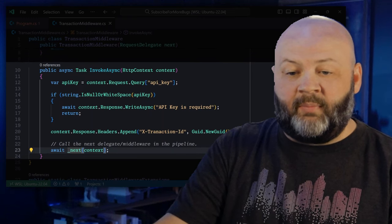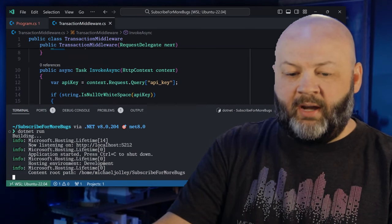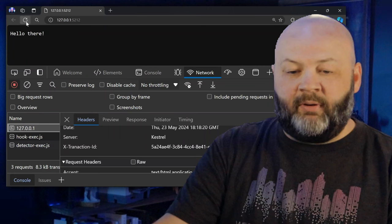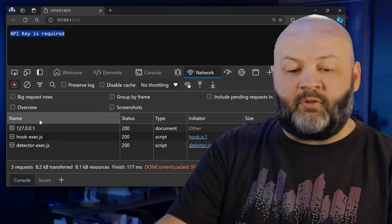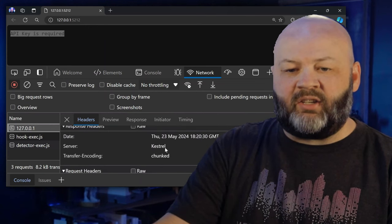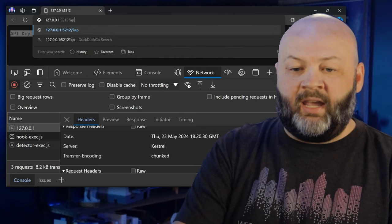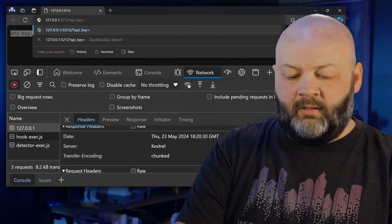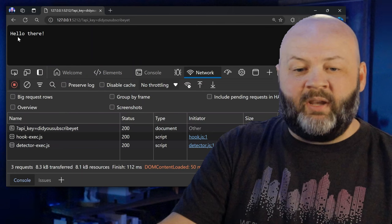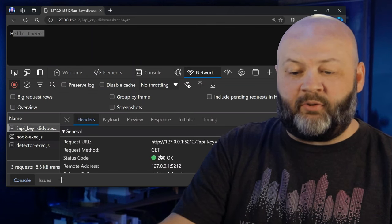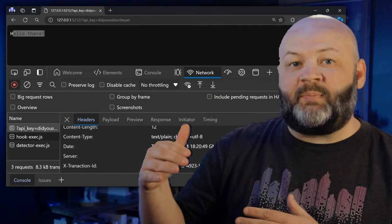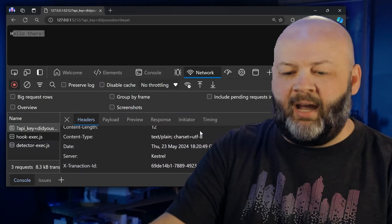Save that, go back to the terminal, stop and run it again. Refresh and now we're getting back 'API key is required'. The response headers don't have a transaction ID. But if we add a query string with API key equals something, we get back 'Hello there' and checking the headers — we did get that transaction ID. It appends it and sends it on up the line to the next piece of middleware to route to our minimal API.